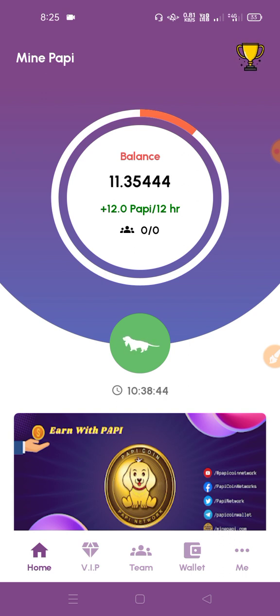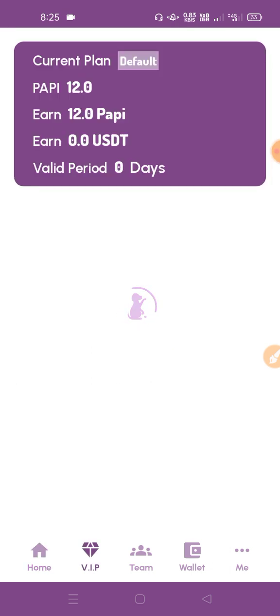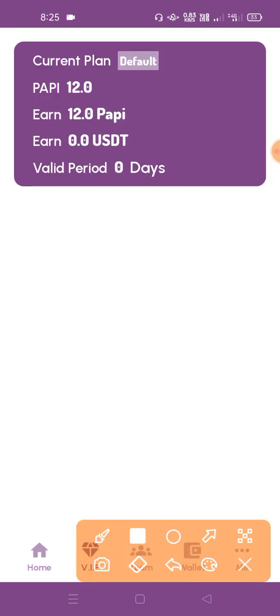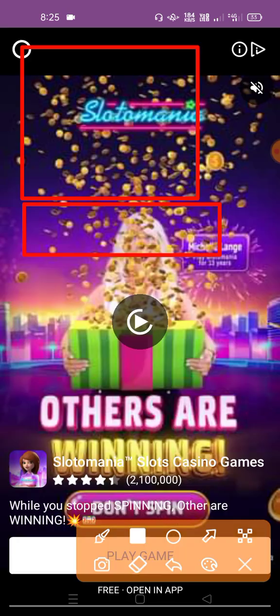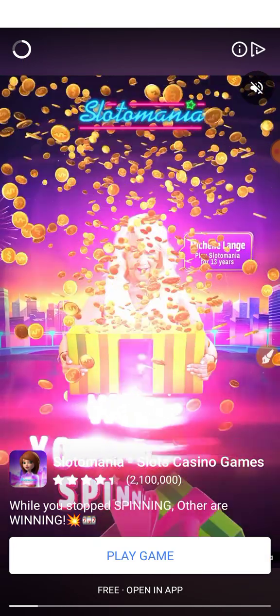If you have a total, you can use the Earnings. You can use the VIP option. You can use the first link to get to the Pages and be able to get the Earnings.